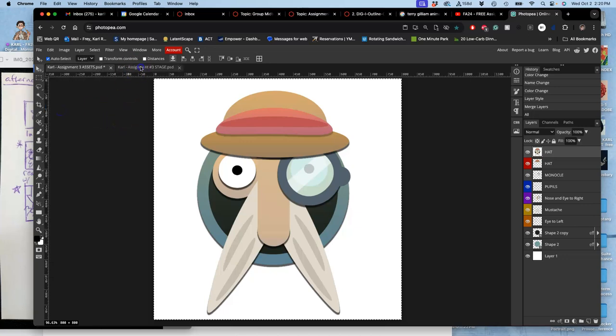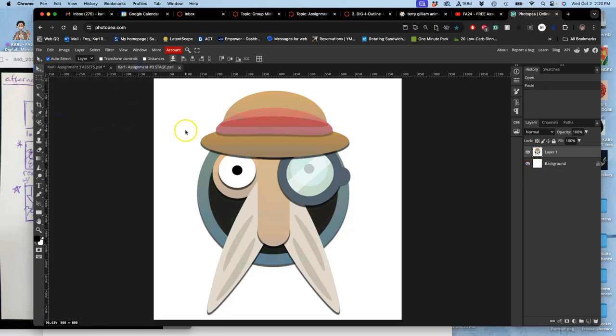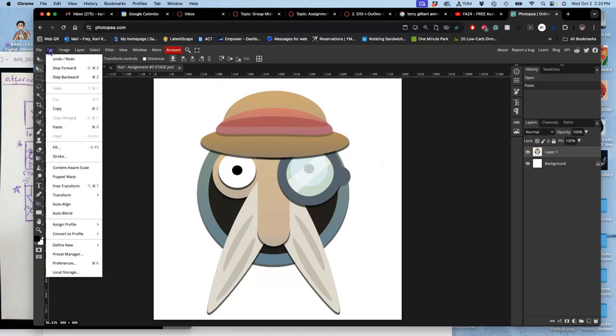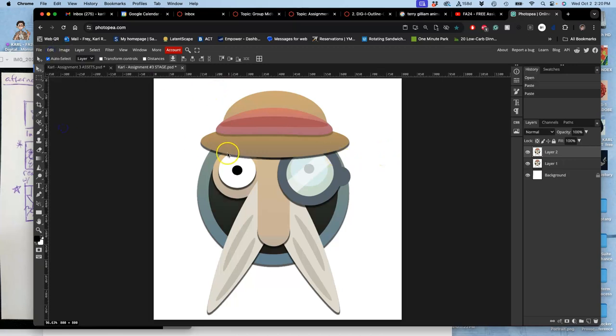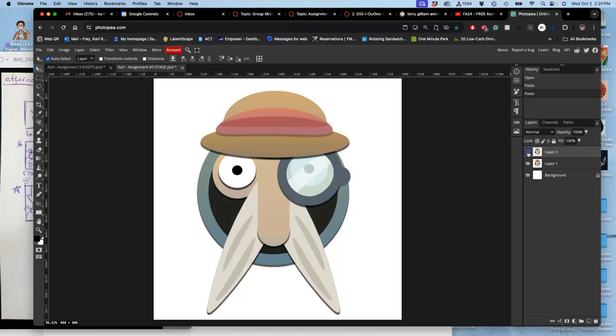And then I go to my stage file, which is right next to it, and I do edit, paste, which is command V. And you see I changed that background. It's very, very subtle, but this is where I can test that.